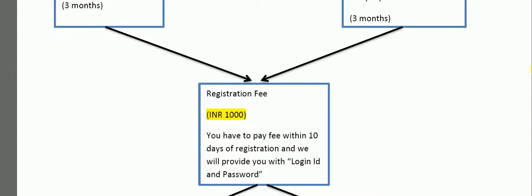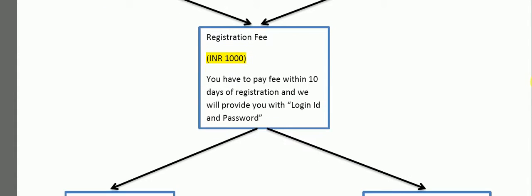You have to register yourself with 1000 as a token fee and you have to pay the fee which is in the database. You can get login id and password so that you can start your course.